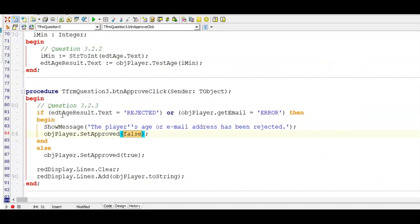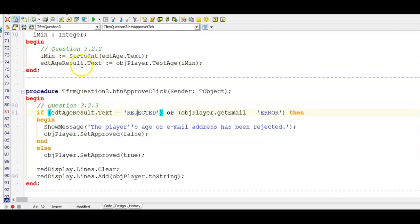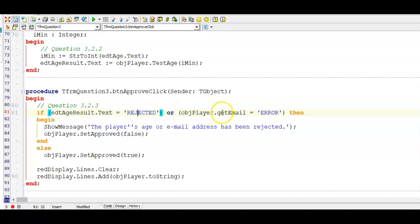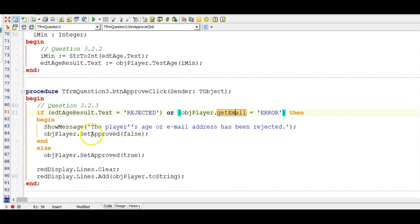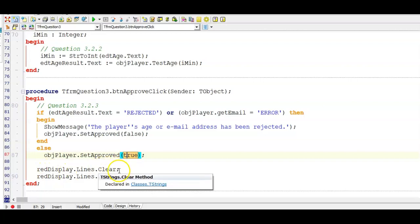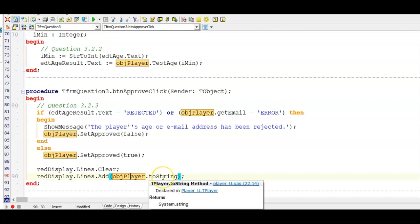So here I'm testing if the result of the age test age was rejected. So that was done in the previous button and remember we displayed rejected then in the edit box. So if that edit box has rejected in it or if the email address, I'm using get email the accessor method, if that contains error it means this person has been rejected and I have to display a message. So this is my show message showing that the person has been rejected. I also need to change the if approved to false. So that's calling my set approved which is my mutator method sending it a false so that if approved is now changed to false. If however the person was not rejected I will then set true to set approved and then we had to display the updated information, we had to clear our rich edit and then we had to display our to string again.